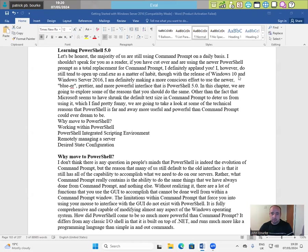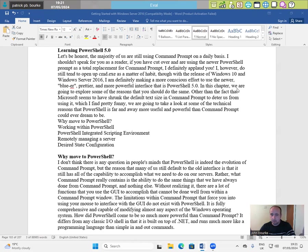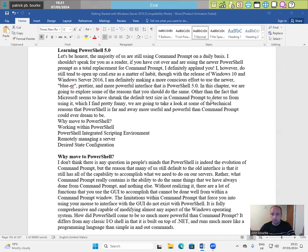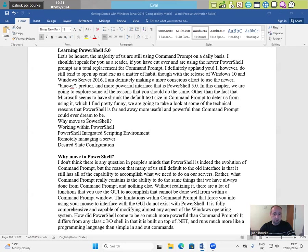With the release of Windows 10 and Windows Server 2016, I'm definitely making a more conscious effort to use the newer, bluer, prettier and more powerful interface that is PowerShell 5.0. In this chapter, we are going to explore some of the reasons that you should do the same. We are going to take a look at some of the technical reasons that PowerShell is far and away more useful and powerful than command prompt could ever dream to be.